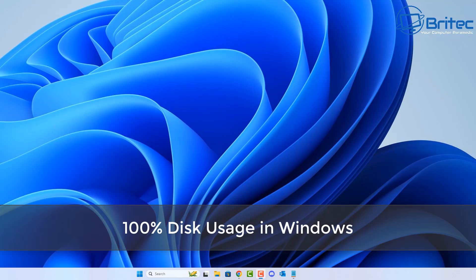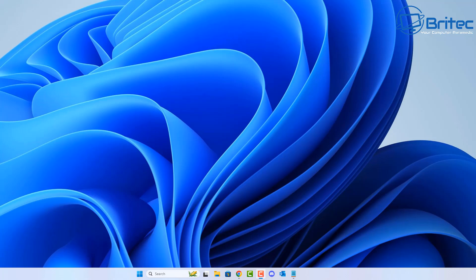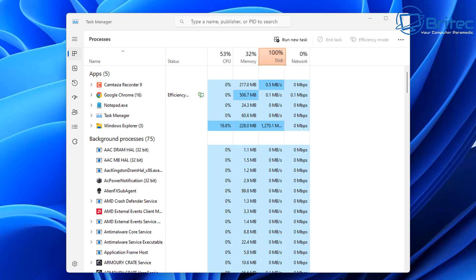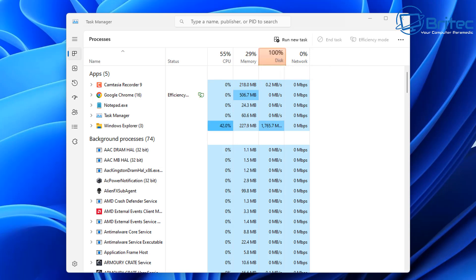Here's another video on how to fix 100% disk usage in Windows. There are quite a few reasons why this can happen, and we're going to go through some tips to try to fix it. If you're seeing something like this in your Task Manager showing 100% disk usage, I'm going to show you some things to look for to help diagnose and troubleshoot this issue.